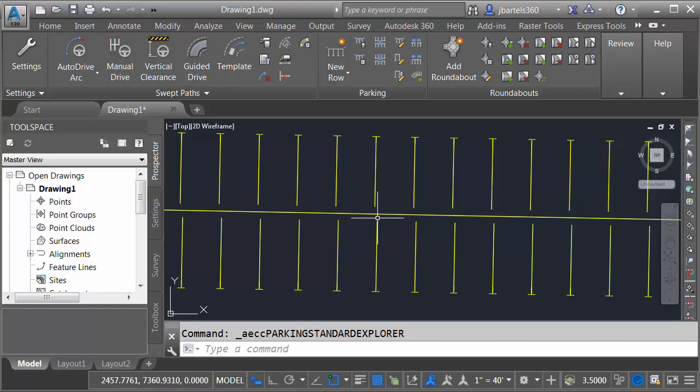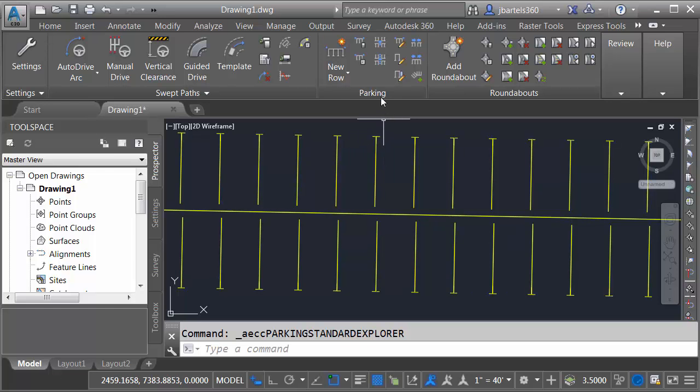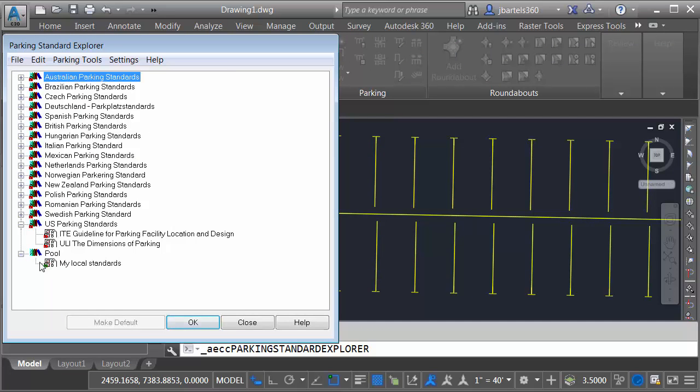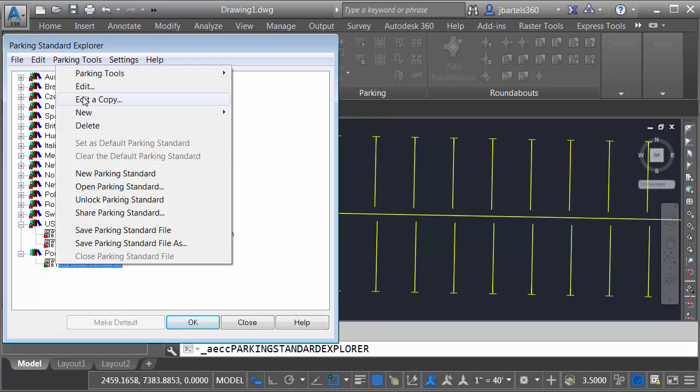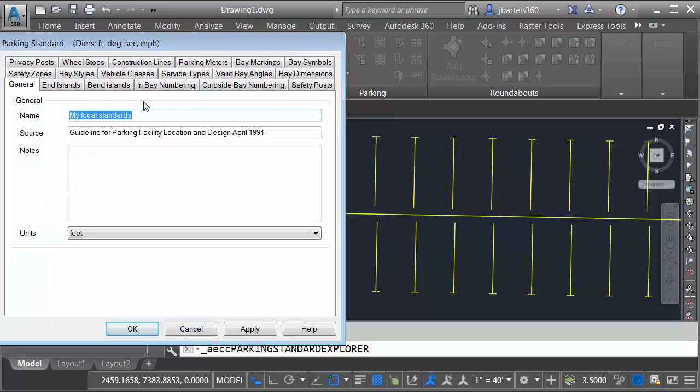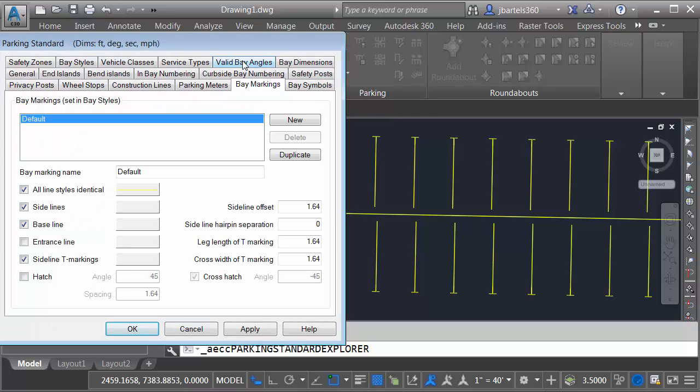Next, I'd like to remove this gap here at the baseline and I'd like to remove these T's at the end of the sidelines. Let's go back to the standard. From here, I'll choose Bay Markings. I will then come down to Sidelines. This is the property that controls this geometry right here.